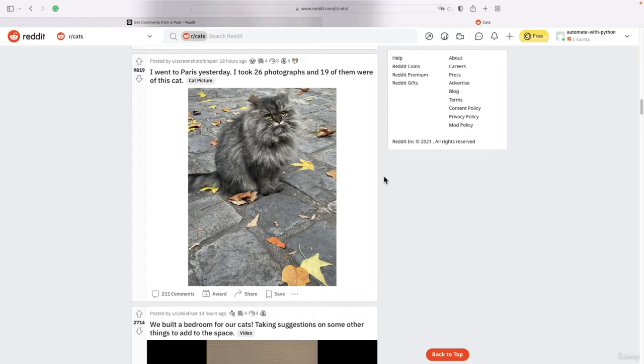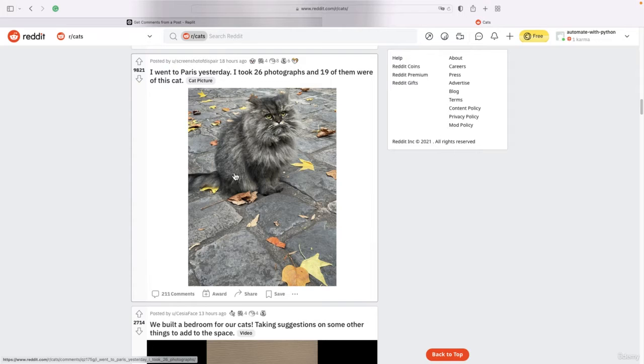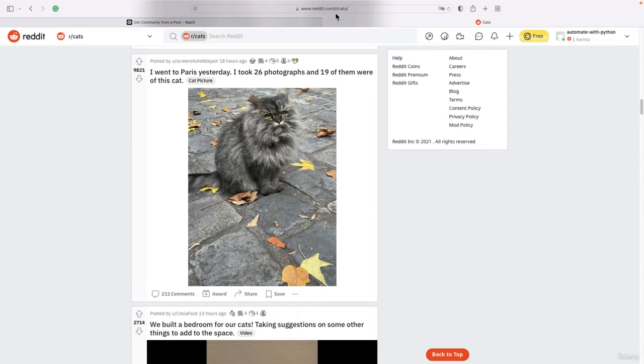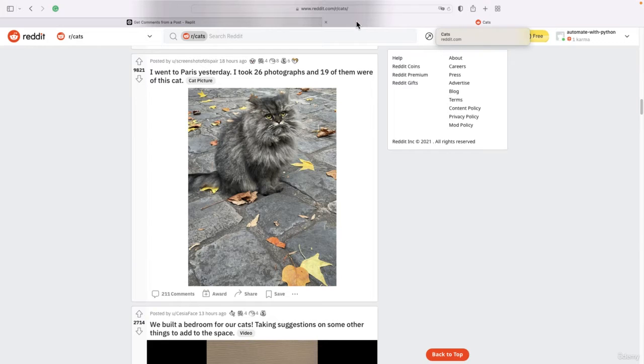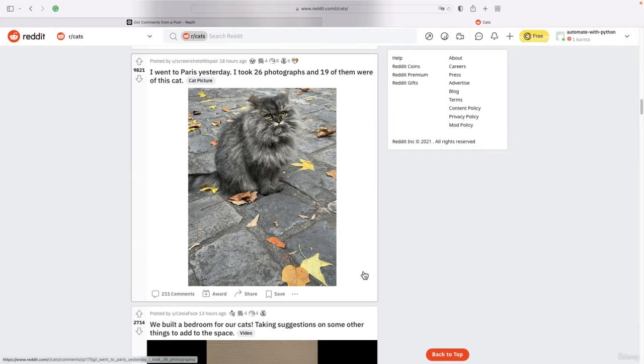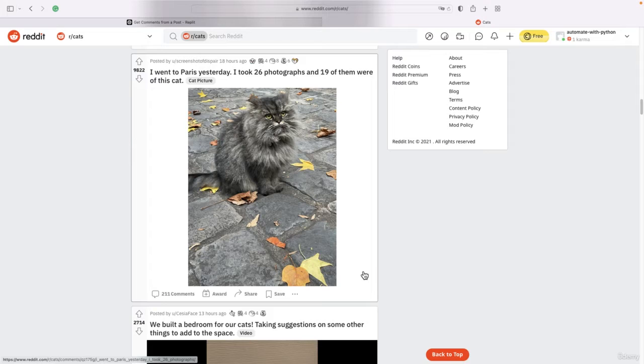Each forum has a particular interest. For example, this one is reddit.com/r/cats. This is a cats subreddit where people talk about cats and post cat videos and so on. You have all sorts of subreddits for every possible thing you can imagine on Reddit.